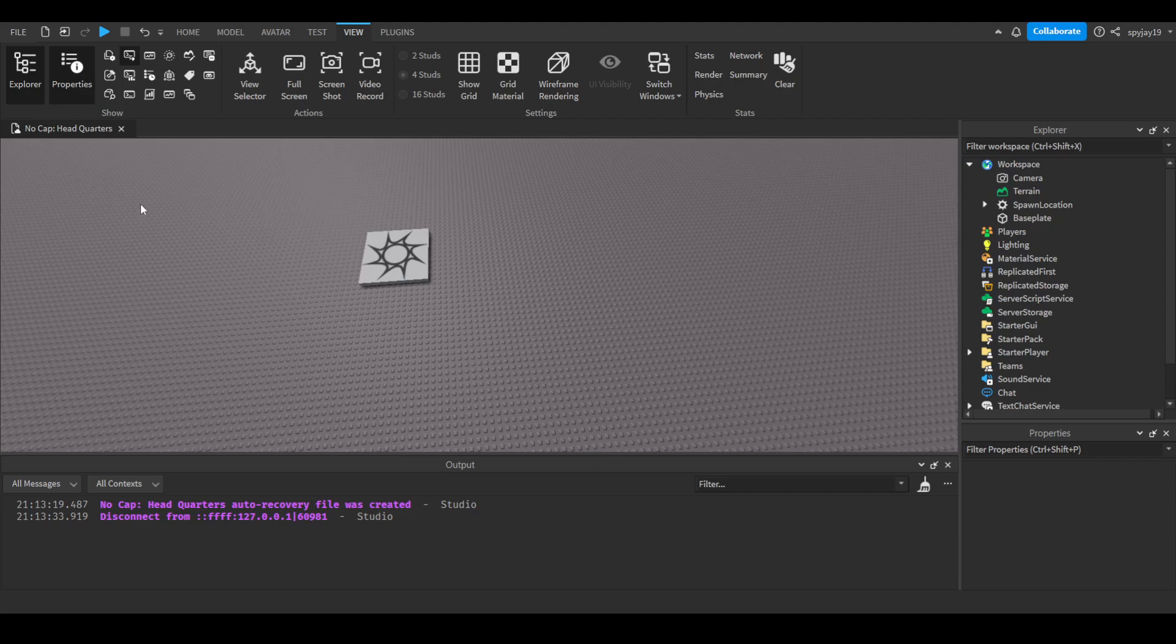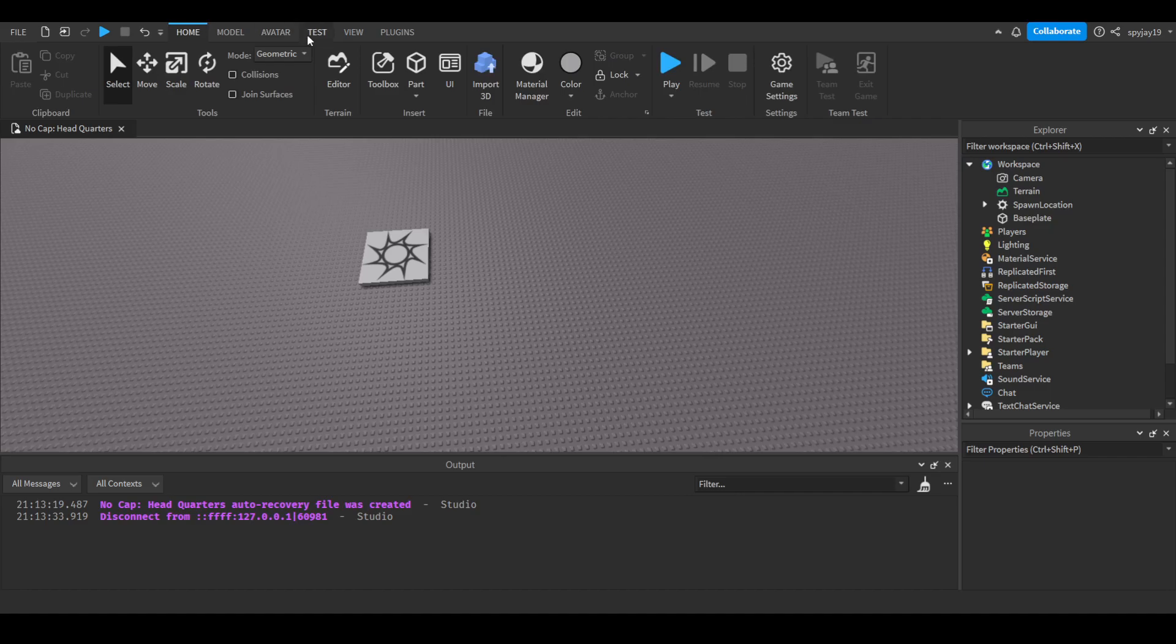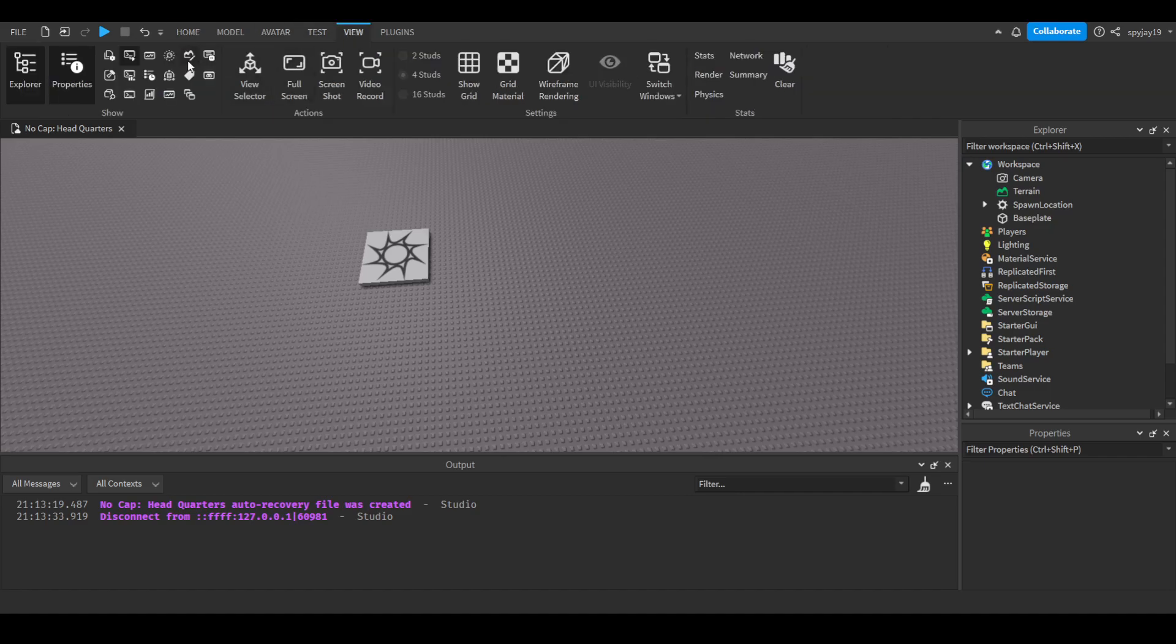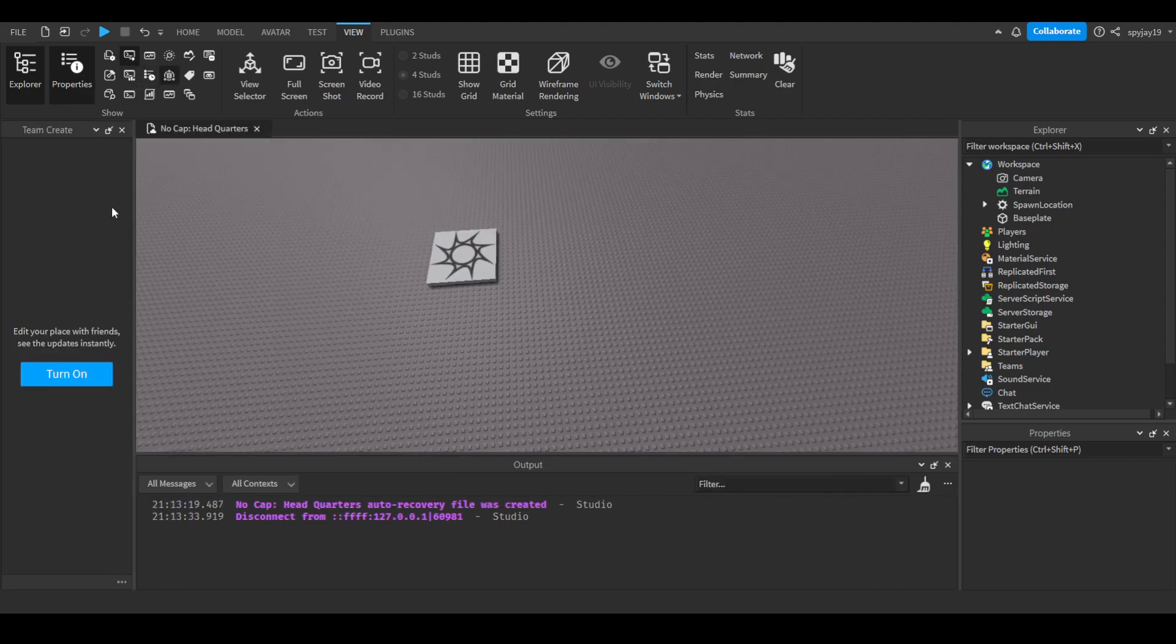Okay, so you simply go up here and click View. Then you go through all these icons, you can find Team Create. I think... yeah, right here, this one. You will click this.